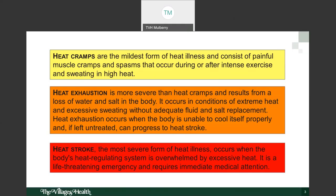Heat exhaustion results from a loss of water and salt in the body. It occurs in conditions of extreme heat and excessive sweating without adequate fluid and salt replacement. If left untreated, it can progress to heat stroke — shown at the bottom in red — which is the most severe form. Heat stroke occurs when the body's heat regulating system is overwhelmed and is a life-threatening emergency requiring immediate medical attention.